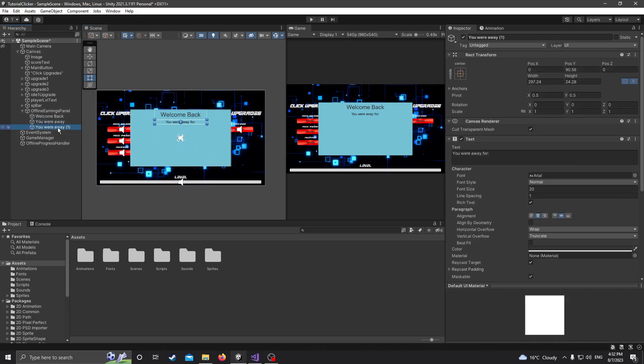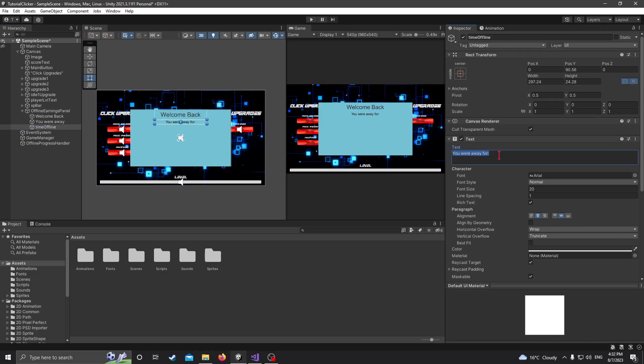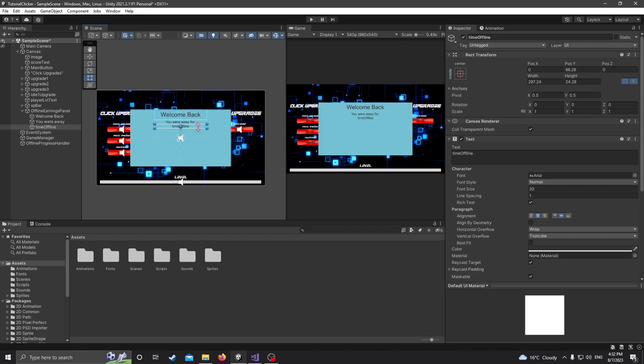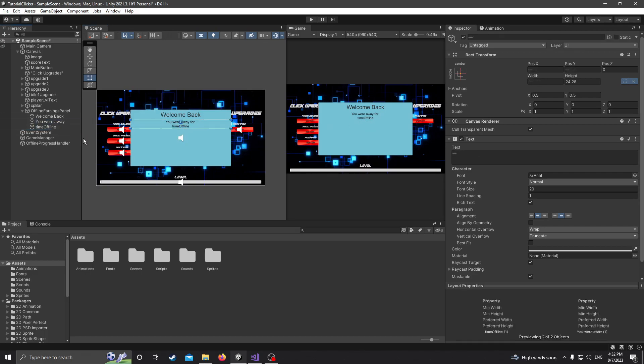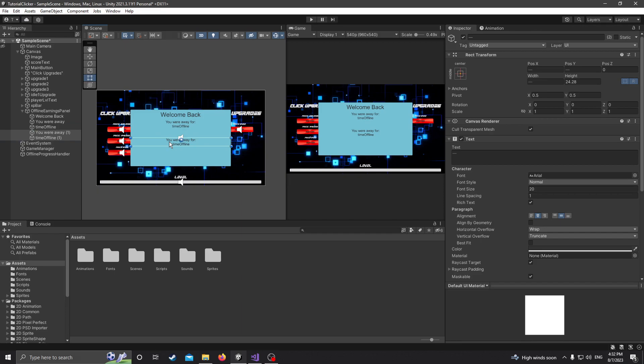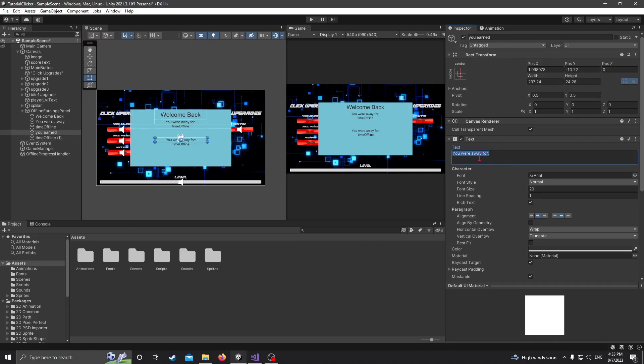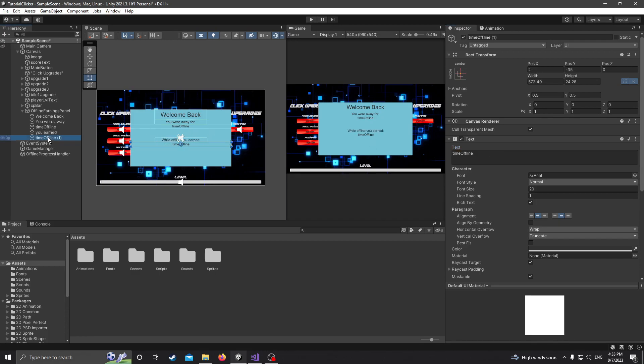This one will be you were away for. So as a text, you were away for. Drag this down a little bit. Make it a little bit smaller. Maybe 20. Then we're going to make another text which is going to display the time that we have, but we're not actually going to input the time here yet. So we're just going to name this Time Offline. Drag this down underneath and just make it a bit longer so we know it'll fit properly.